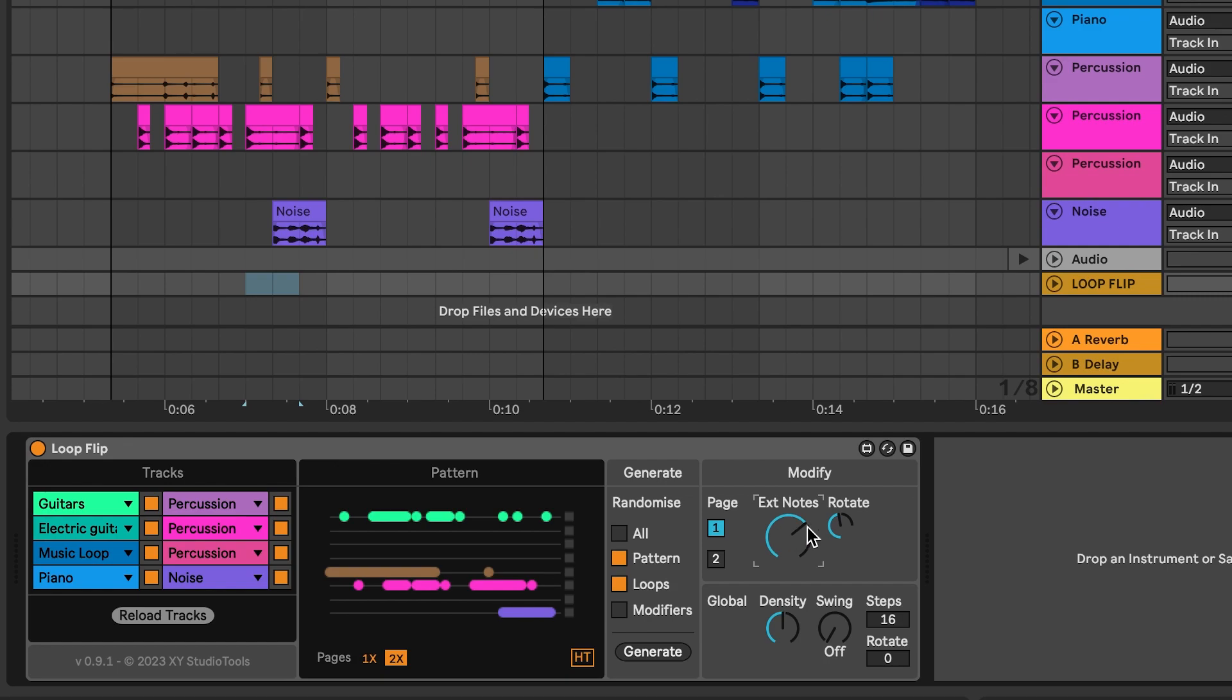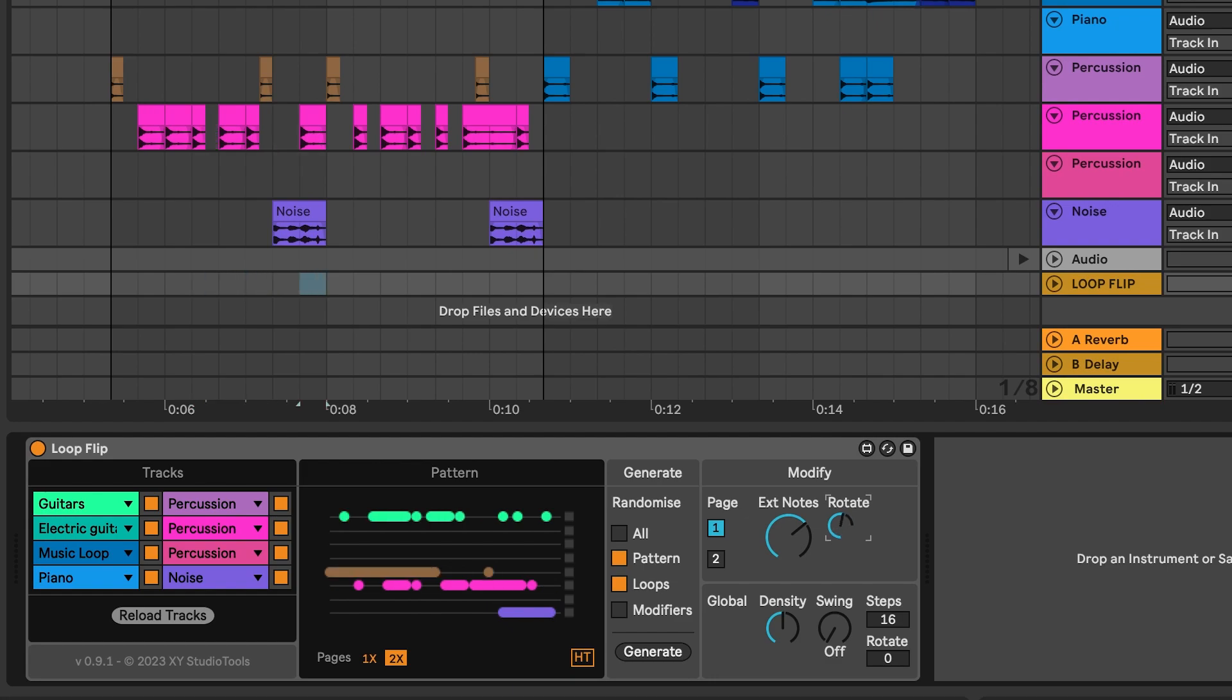The Rotate knob changes which clips are extended. You won't have precise control of which notes are extended or how much. Instead, you'll rely on just listening to how it sounds.